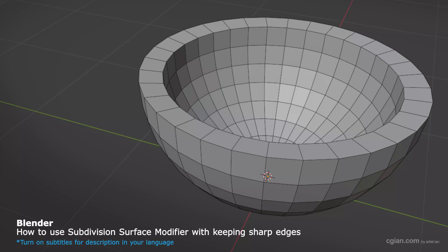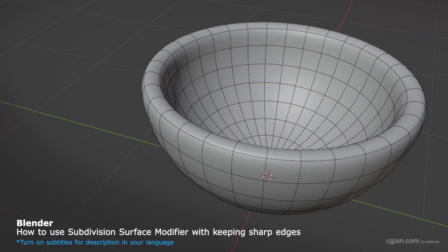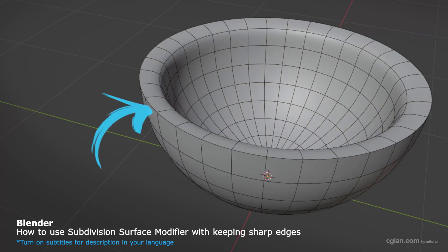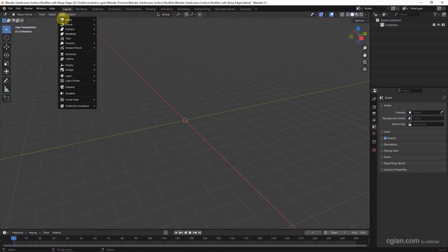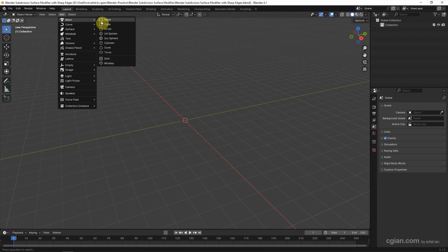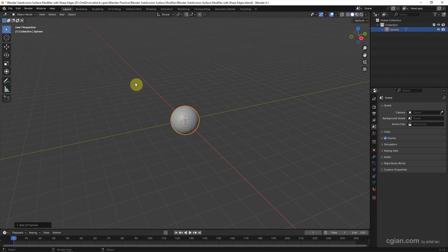Hello, this is a quick video to show how to use subdivision surface modifier with keeping sharp edges in Blender. In this tutorial I want to use a half sphere. I go to Add, Mesh, and add the UV sphere.